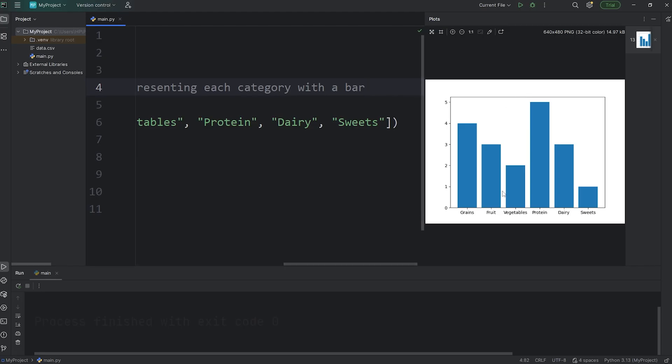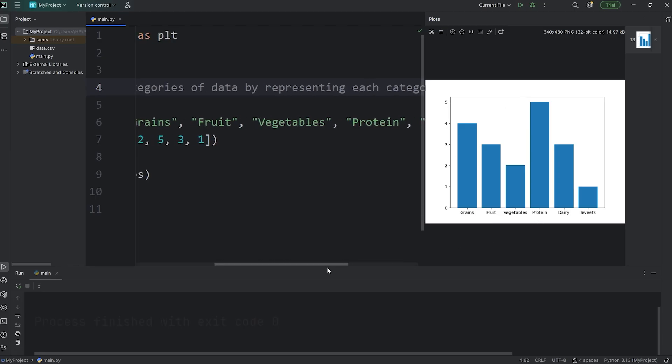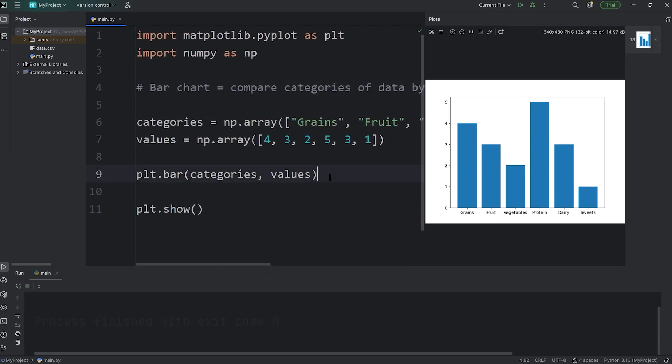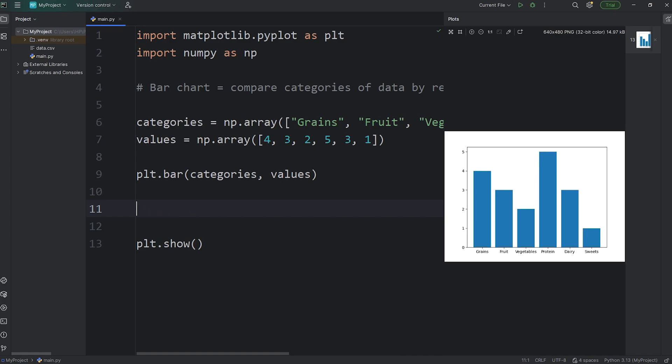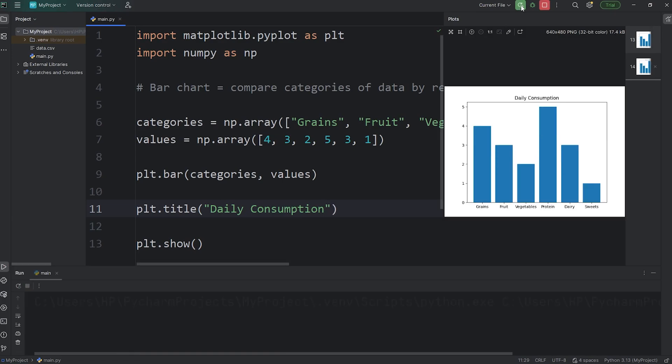Let's add a title and two labels to our bar chart. plt, called the title function. Then pass in a title as a string. We'll say daily consumption. Let's make sure that works. Yes, it does.